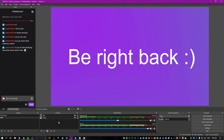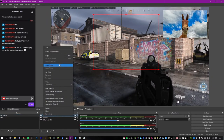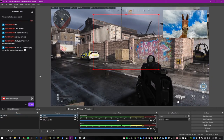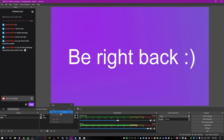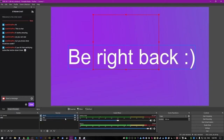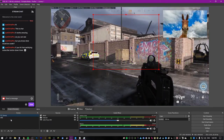Keep in mind when adding scenes that things like your alerts also have to be brought across to each new scene. Otherwise you won't have them showing up when someone donates. Make sure you copy those across when you make a new scene.